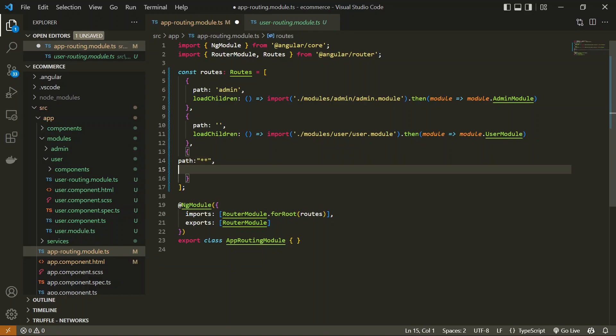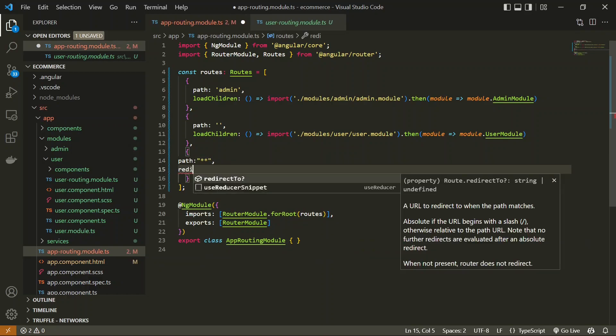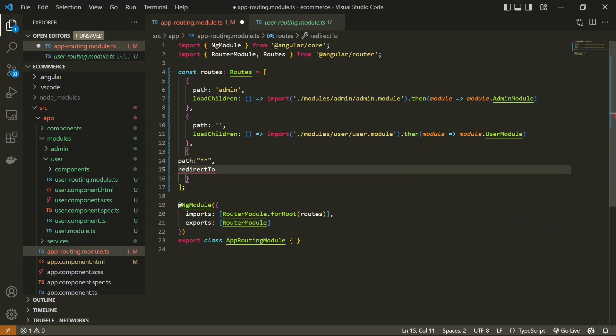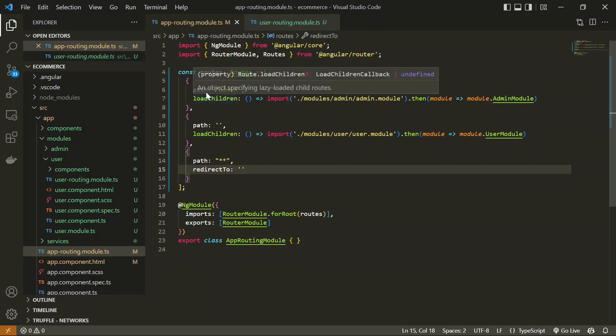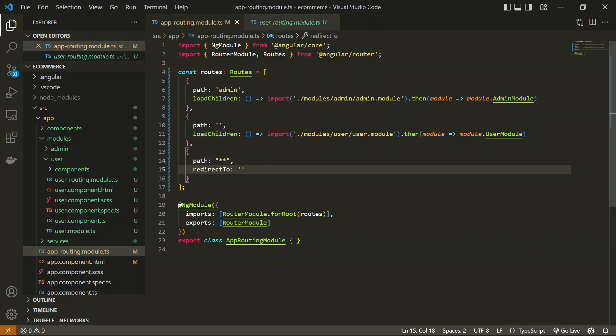Once you define `**`, you have to define what to do when this fallback is hit. For this application we are going to redirect it to another path — specifically to an empty path. So if you try to load something like slash abcd, it will start matching with the paths, and if it doesn't match anything, it will redirect to the empty path. This is your first lesson: how you can handle the fallback of your routes.